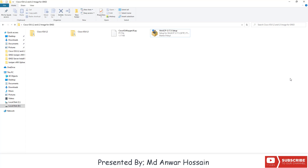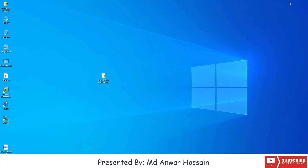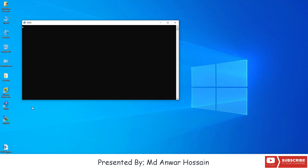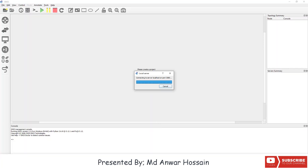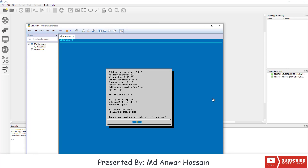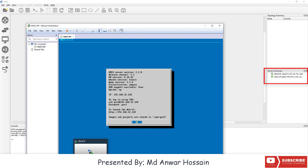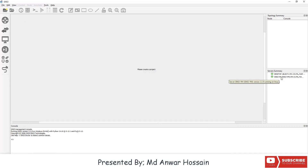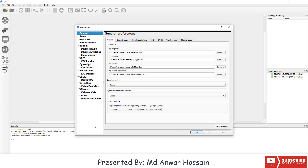Now in GNS3 client we will upload the Cisco L2 and L3 switch images. Let's open GNS3 client. Here you will see two servers — one is the local server and the other is the GNS3 VM. We can see the server summary showing local server and GNS3 VM. To upload and set up the Cisco L2 and L3 switch, go to Edit and then click on Preferences.